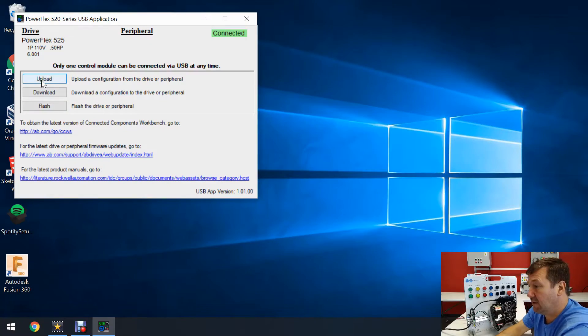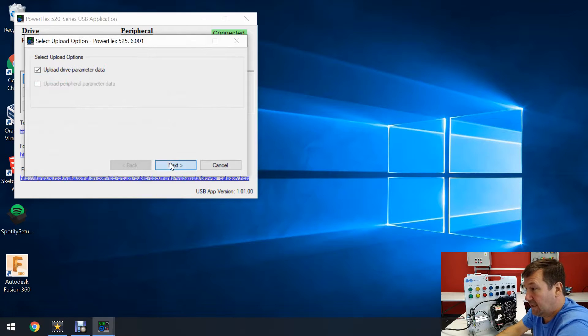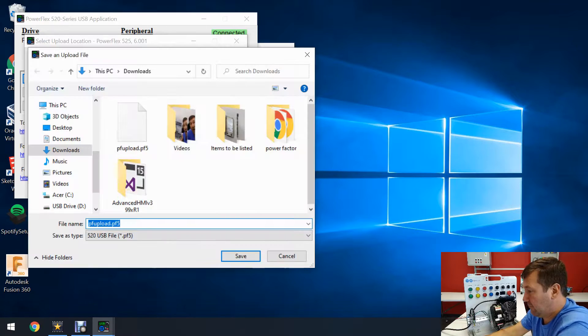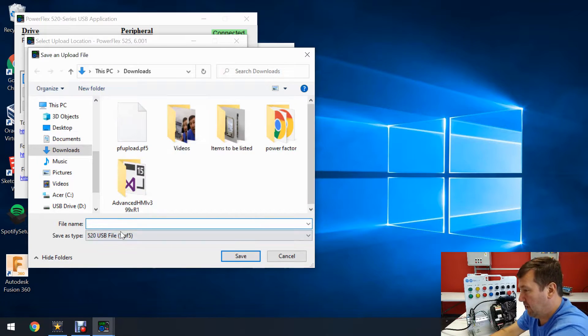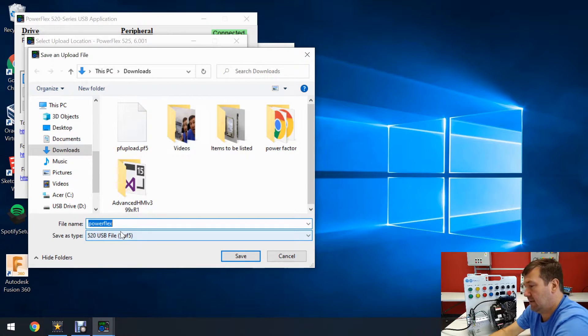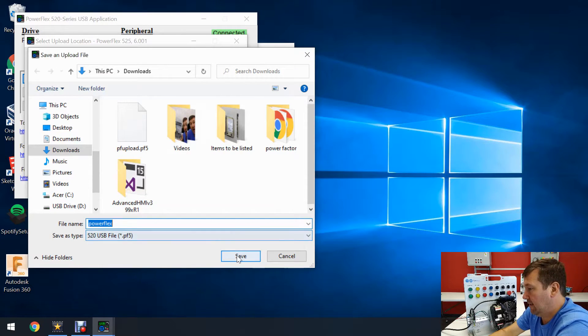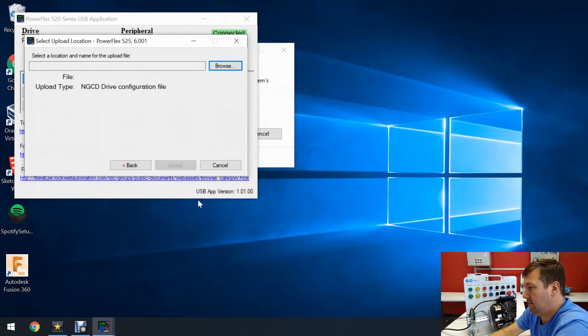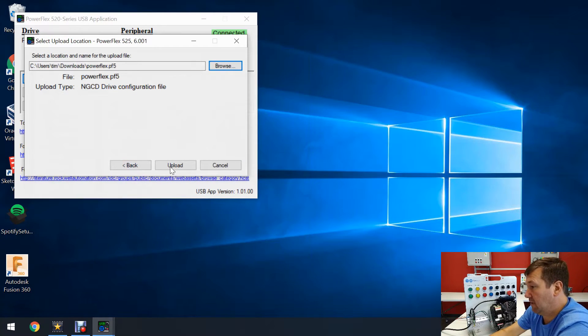So we click Upload. Then we can hit Next. And we'll give it a name. We'll just call it PowerFlex. And Save. And then we can click the Upload button.